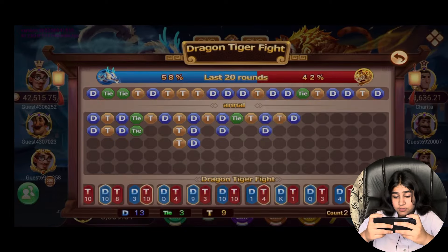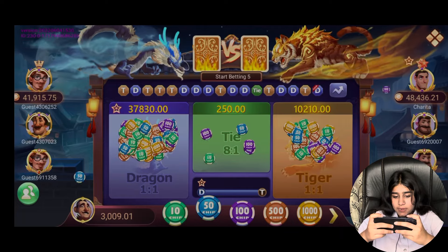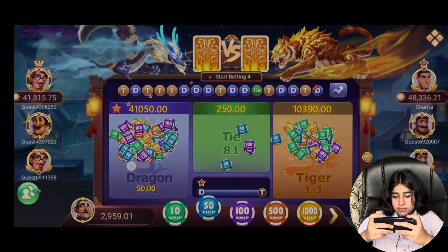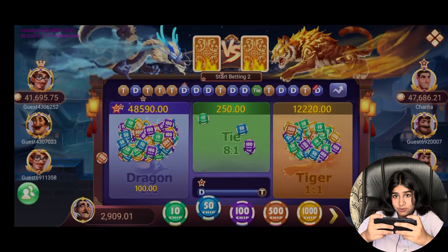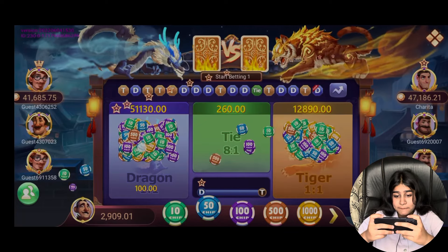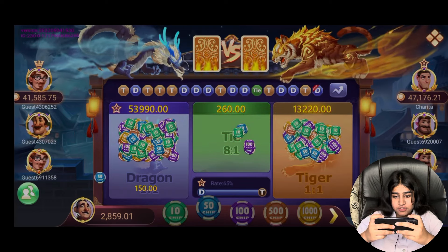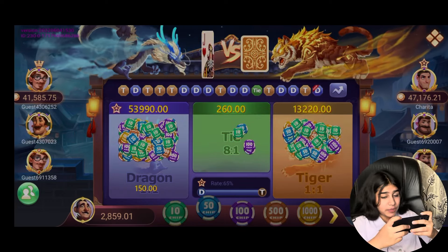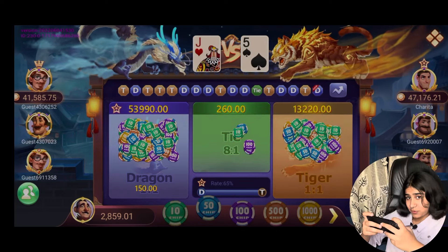You can see the percentage options for Dragon vs Tiger. In the first round we have won the Dragon — here is JN5, we have won the Dragon, and here is 300 rupees.